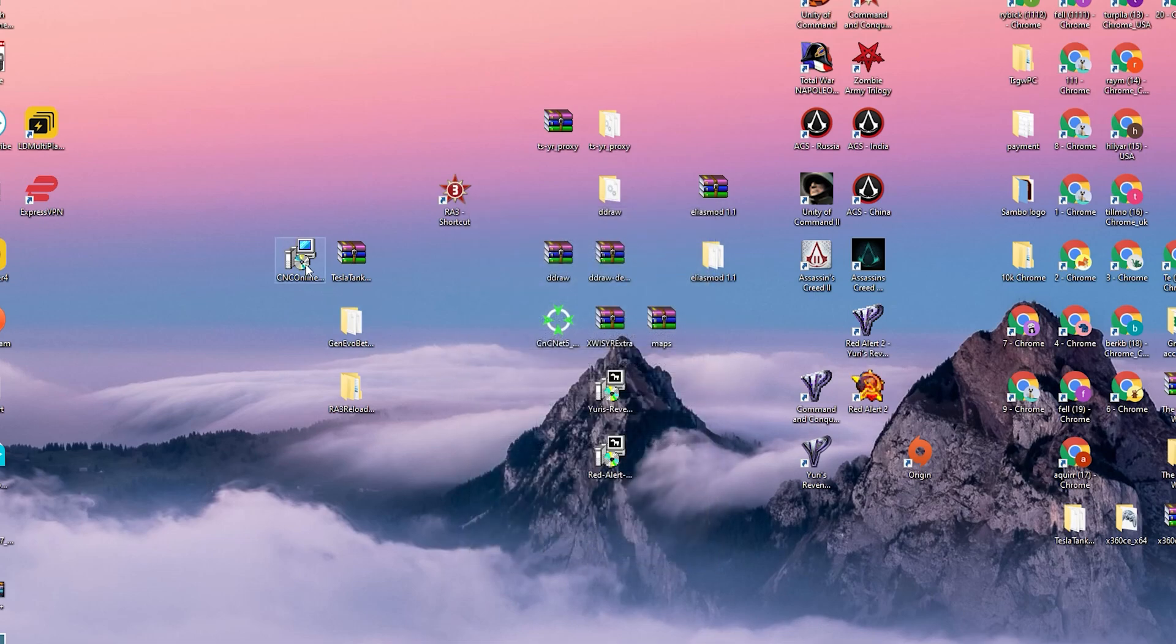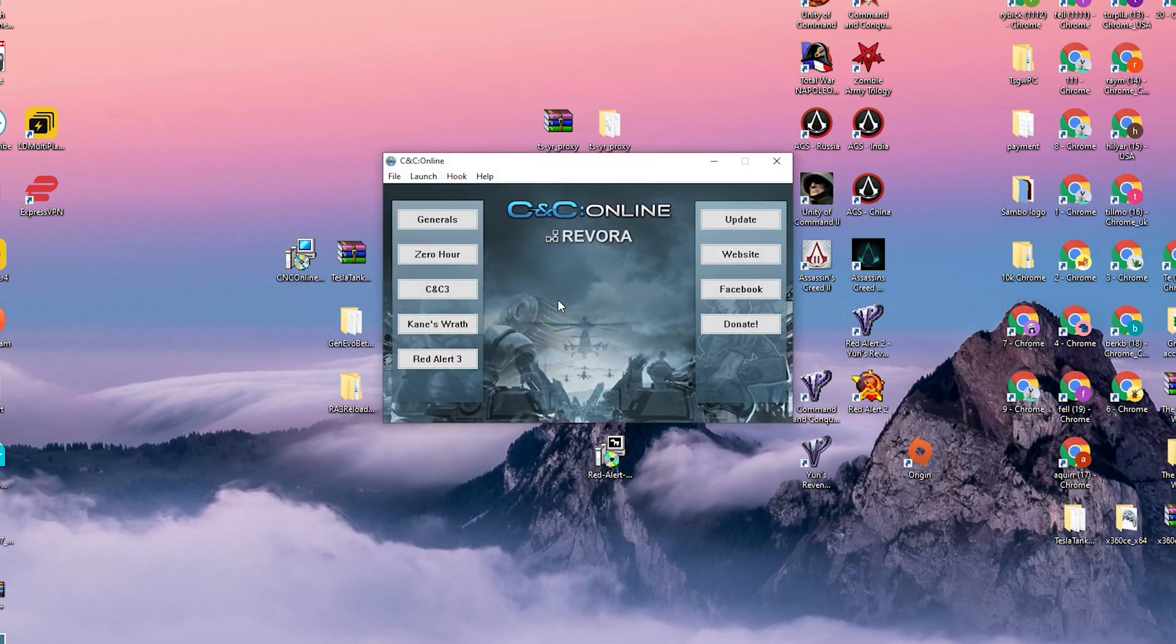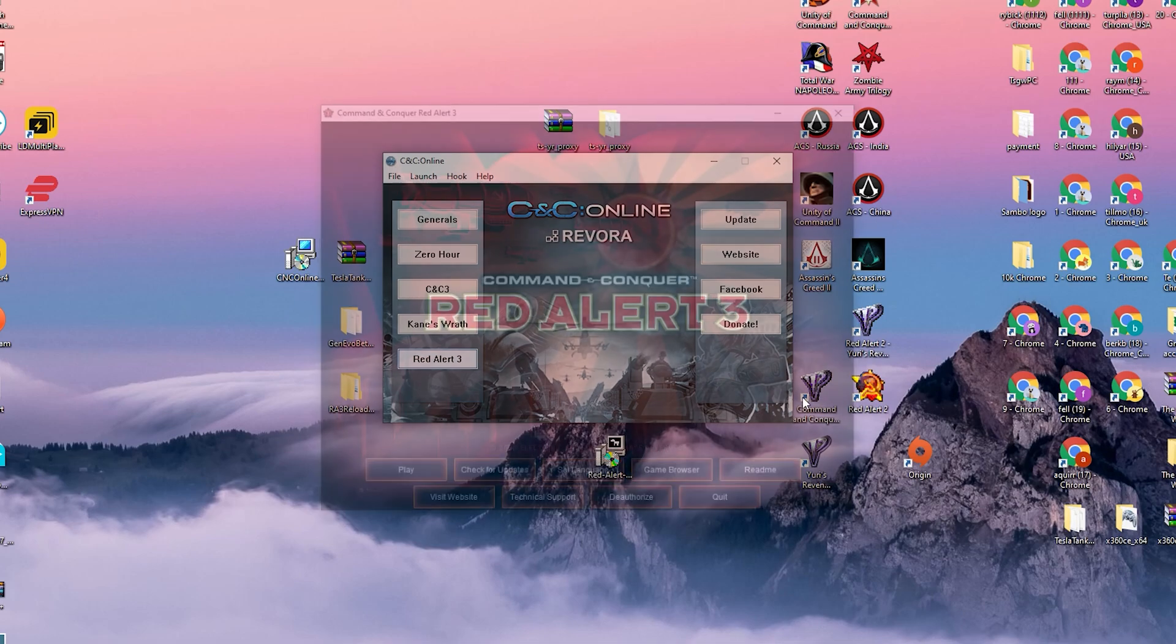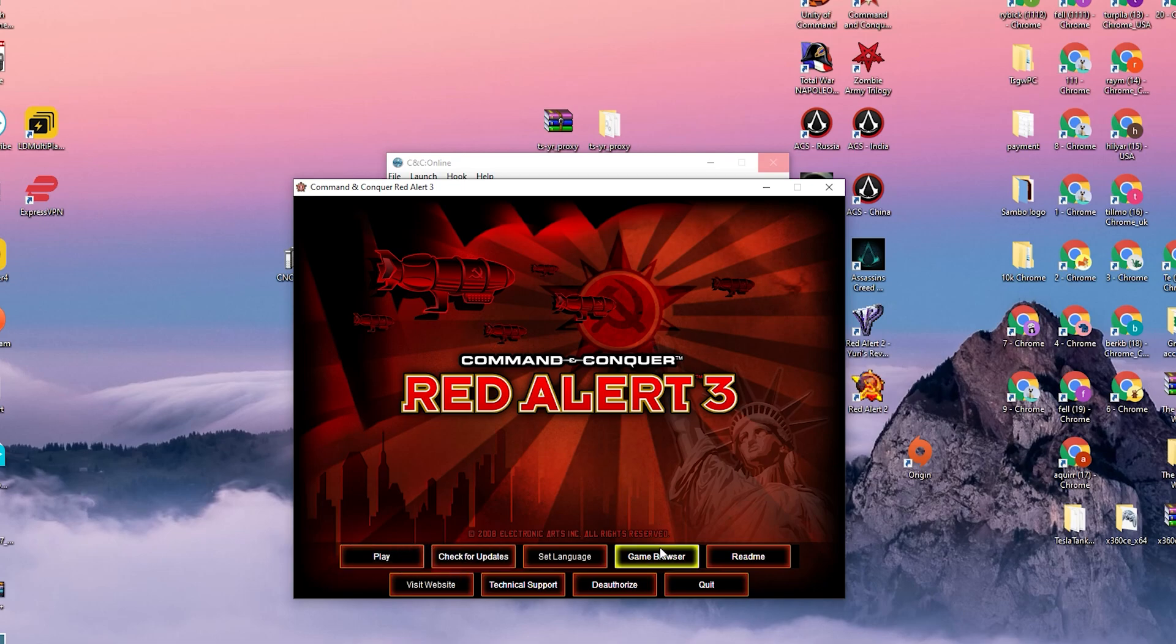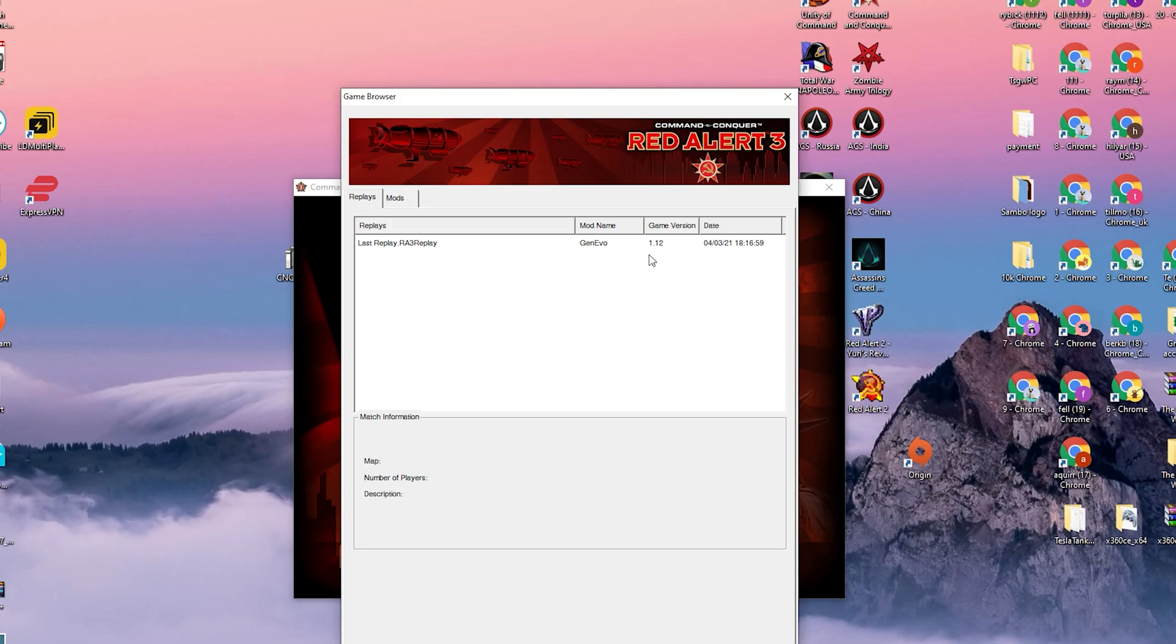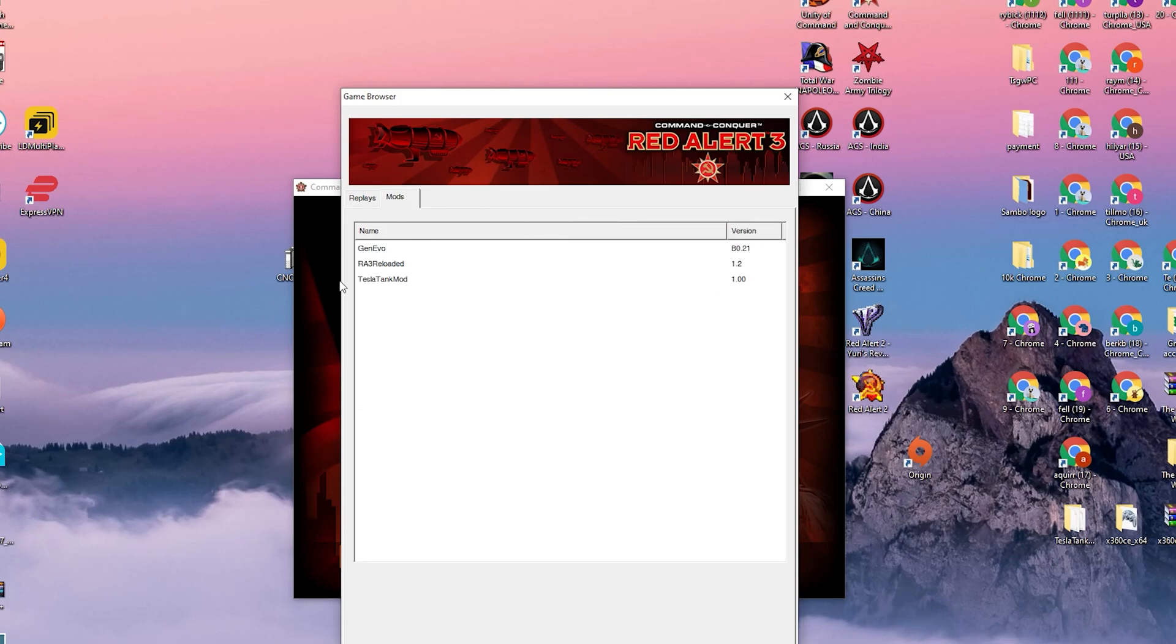And then after you install this one, just keep it right there. And when you click on it, it will show CnC Online. Click on Red Alert 3 and just wait for a moment. Yes. Now we have the launcher. So for launcher you can just play the game right away, or you can go to game browser and then go to mods. And then you will see your mods.